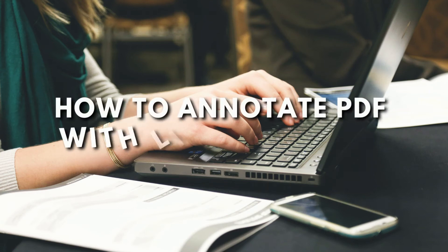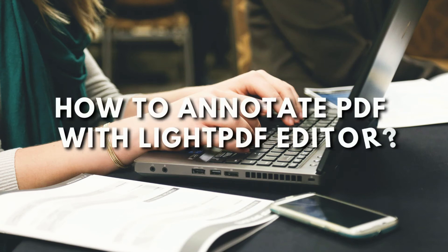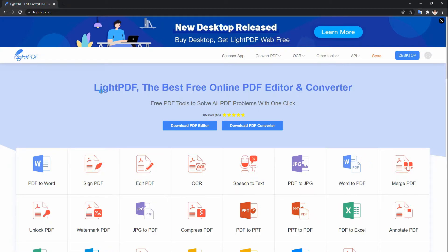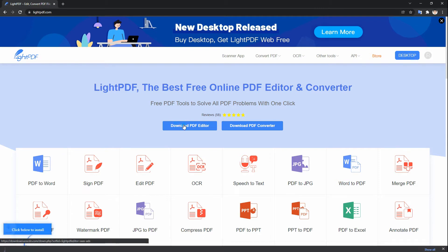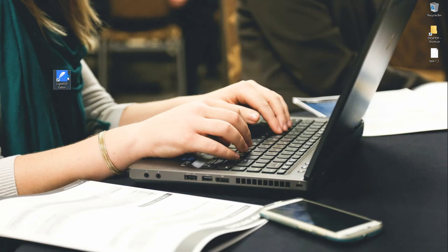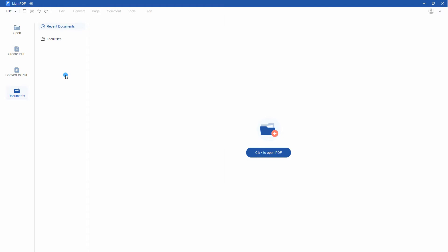Hi guys. Today I will show you how to annotate PDF with Lite PDF Editor. To start, simply visit the official page of Lite PDF and download the software by clicking the Download PDF Editor button, then install it. After that, launch the tool and open the PDF file by clicking the Click to Open PDF button.